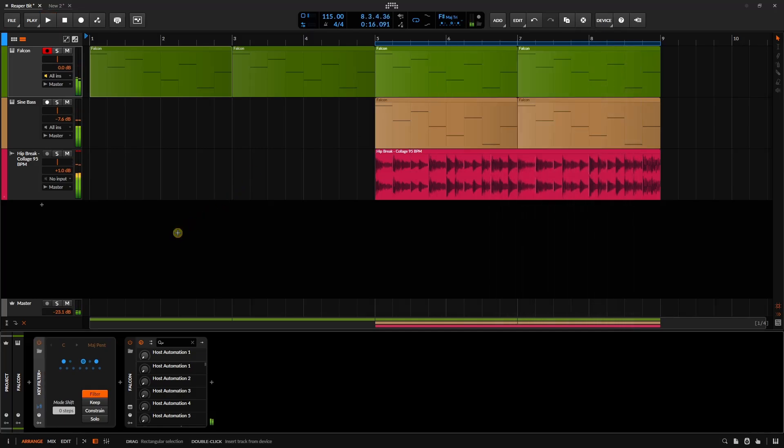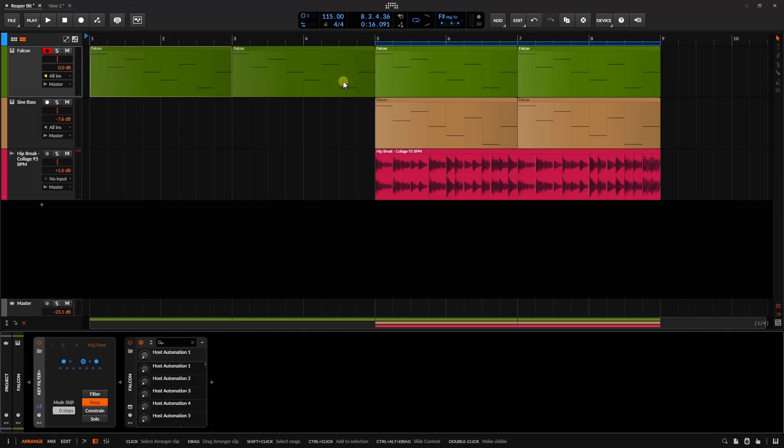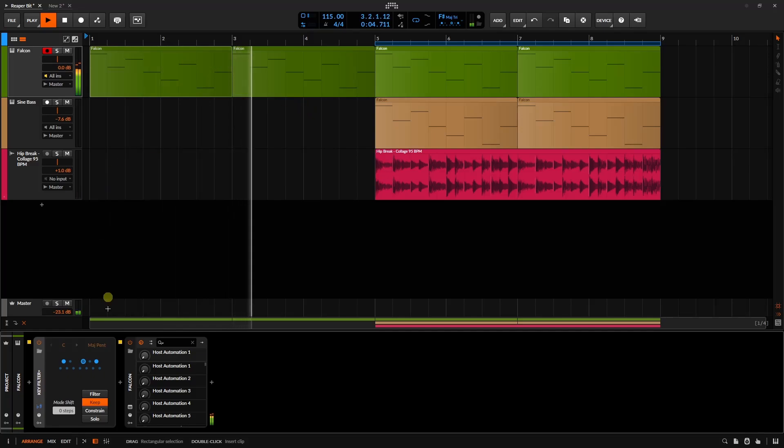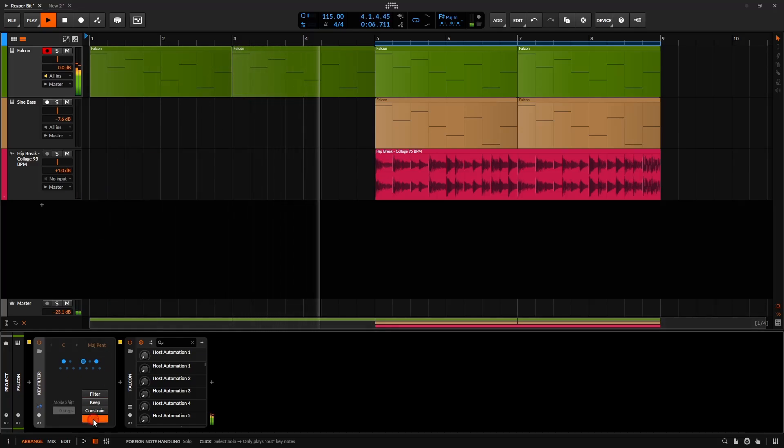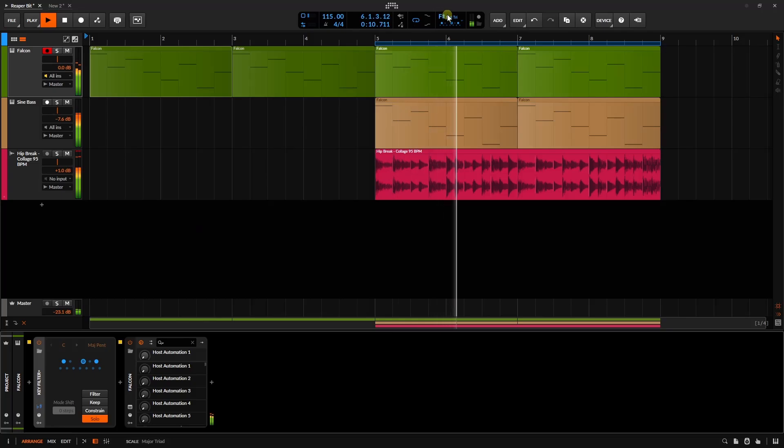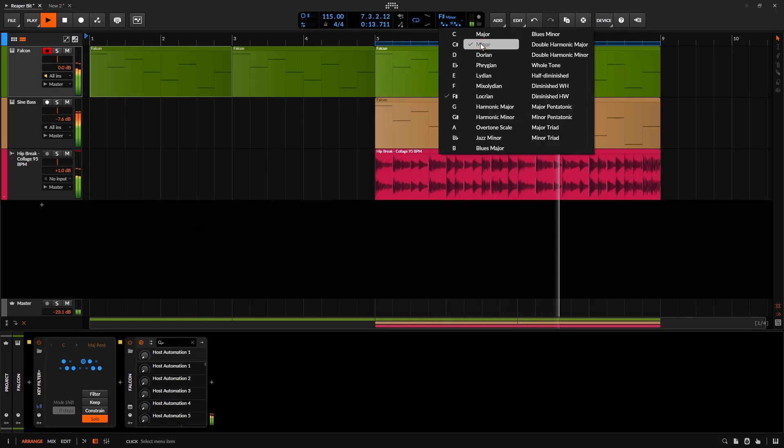We'll go ahead and stop playback. Now, we also have keep available. And if we select keep, it's going to keep the original pitches that are being played here. Now we also have solo.